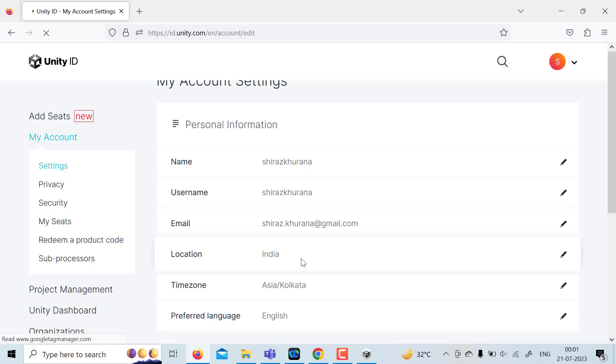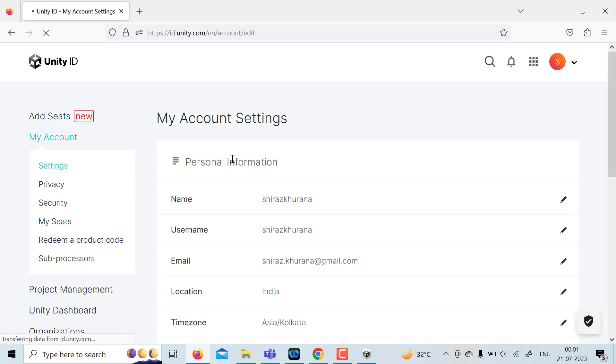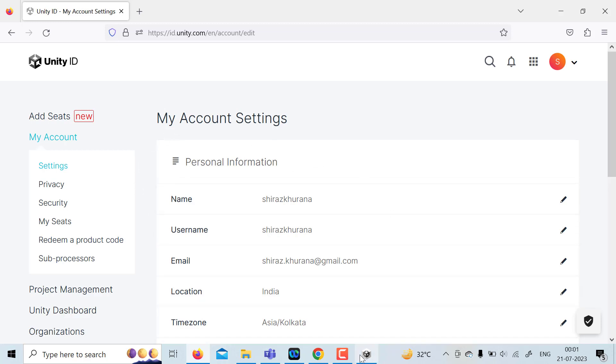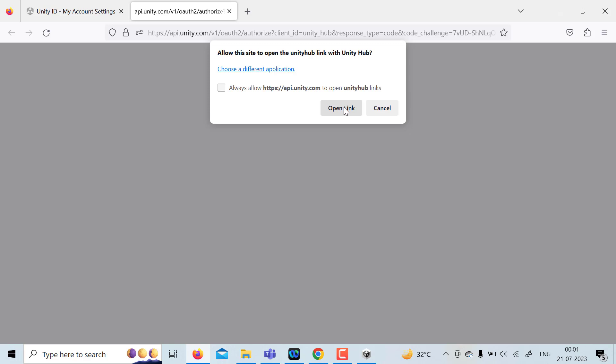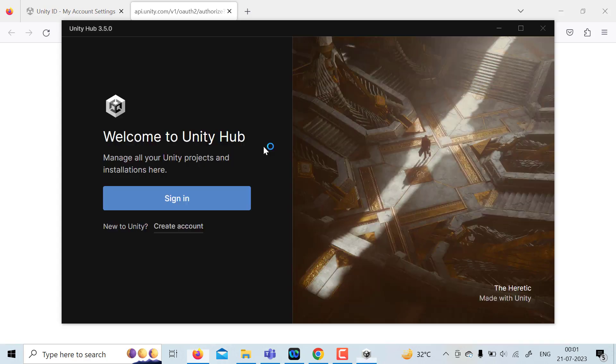So once you have signed in, you will have a status like that. So go back to Unity Hub and click on sign in. Once you have created account, click on open link.